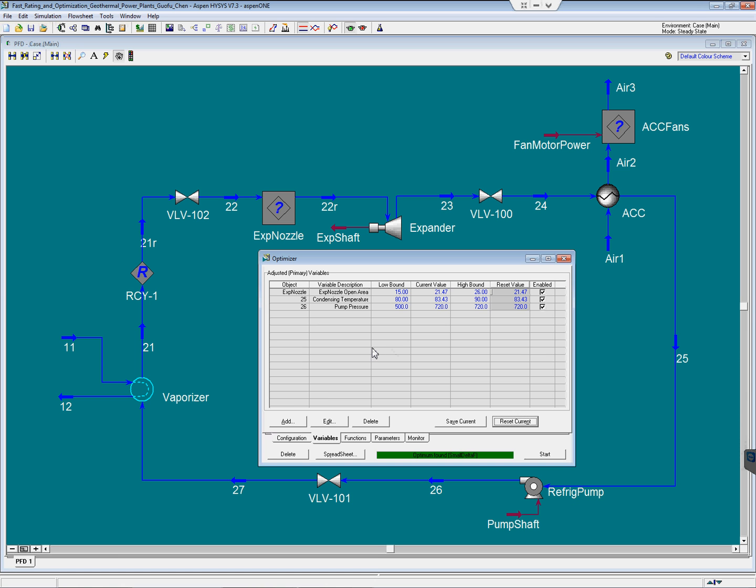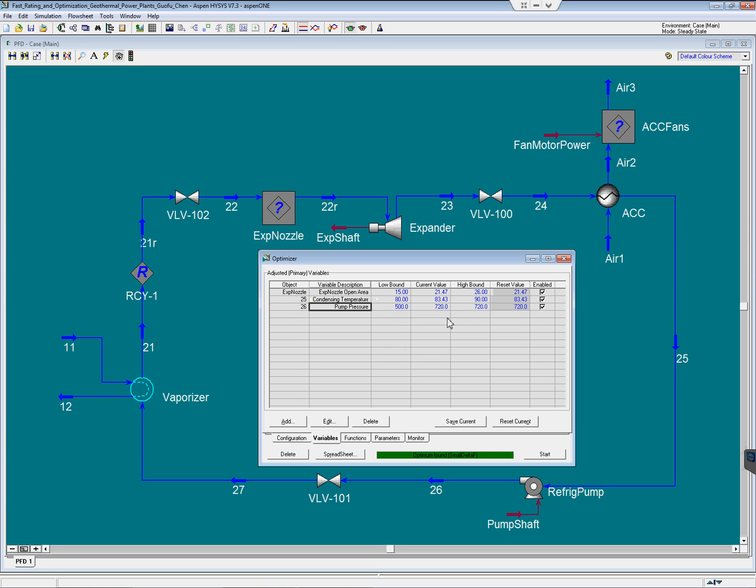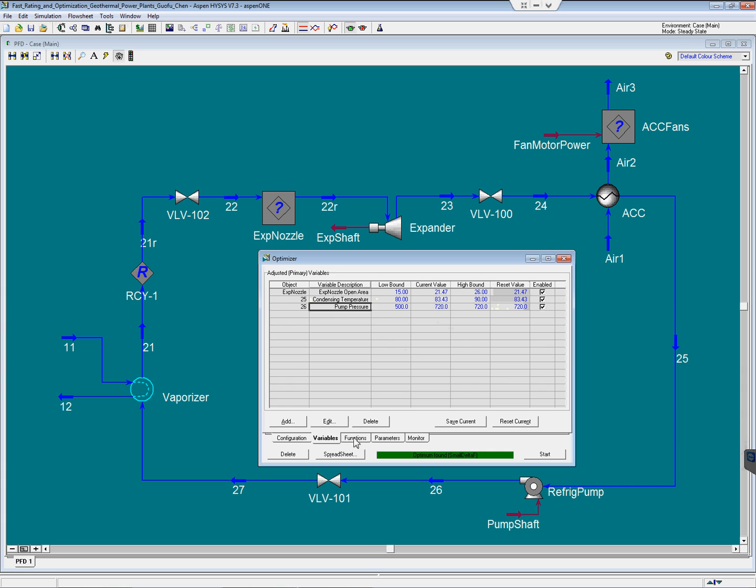In summary, we are going to optimize three variables. The first one is the expander nozzle open area. The second one is the condensing temperature. The third one is the pump discharge pressure. The current values are in this column, and they are subject to the low and high bound constraints. The goal is to optimize the net output of the power plant. Currently, it is about 6200 kilowatt.